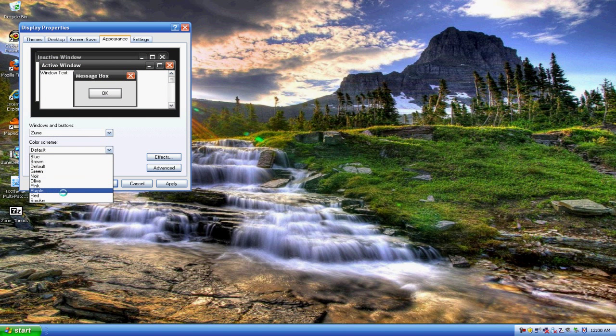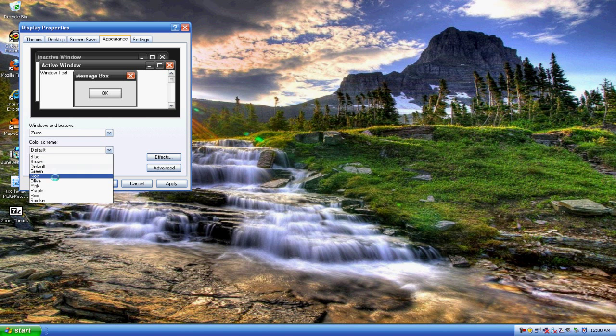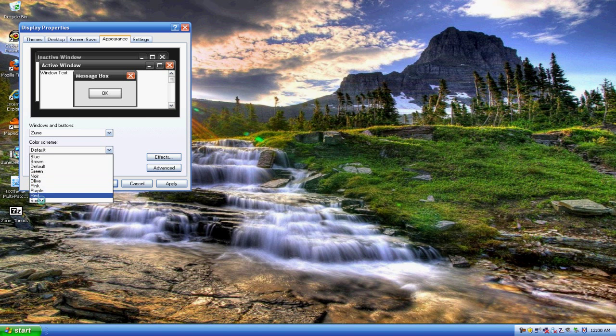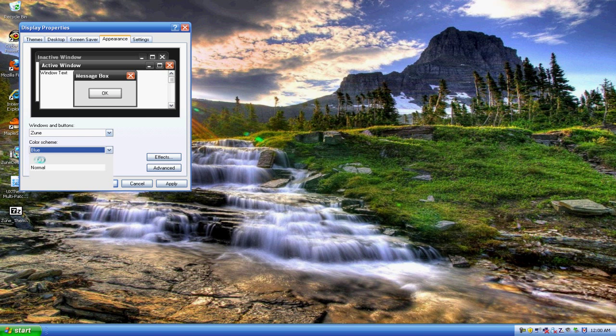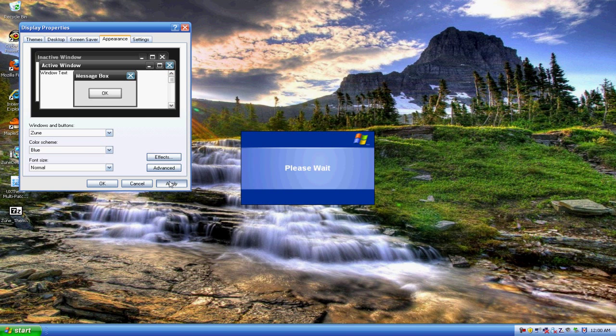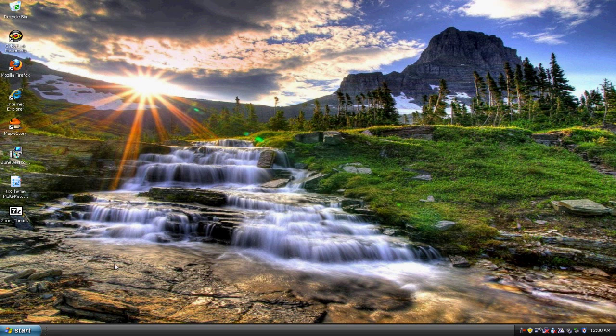So I want to show you me changing it so you can see what it looks like. So I'll pick blue. Okay, so click apply and wait. Okay, so as you can see it changed.